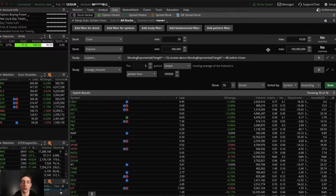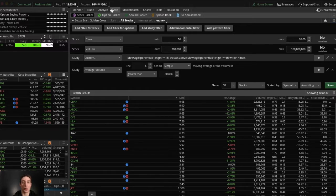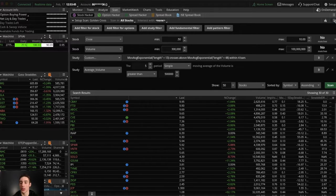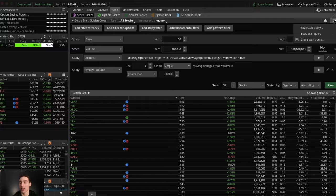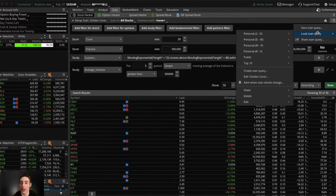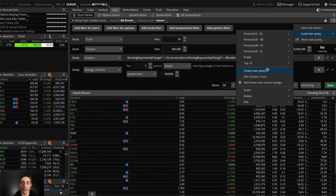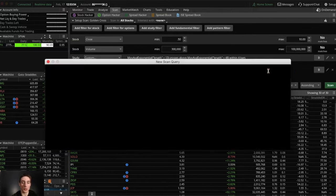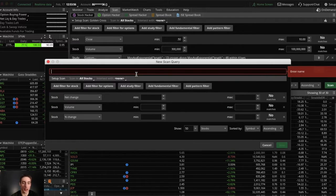But anyways, what you want to do is you want to go over to the scan tab all the way at the top. Make sure you're on the stock screener and then go all the way to these three lines. Click load scan query and then go all the way down to create scan query. So click that and you want to name it golden cross.